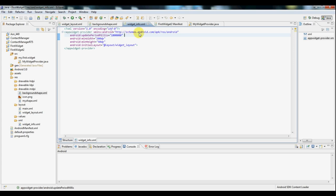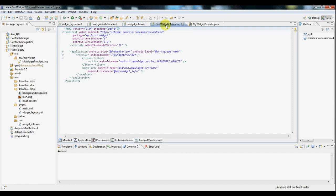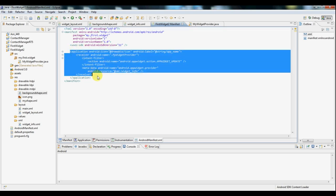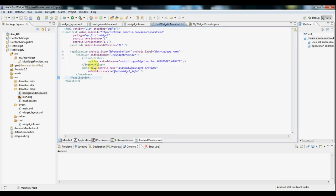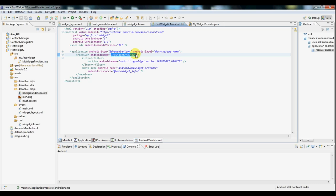Now one more bit of housekeeping, we need to go look at our manifest file. Notice this part in particular. We've got a receiver called my widget provider which we haven't defined yet. We'll go take a look at that in a bit.